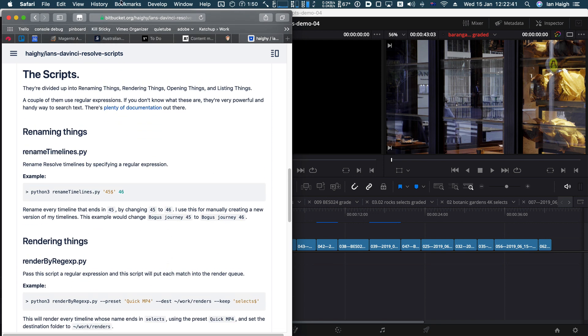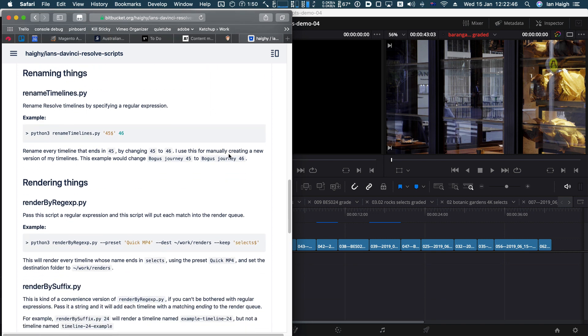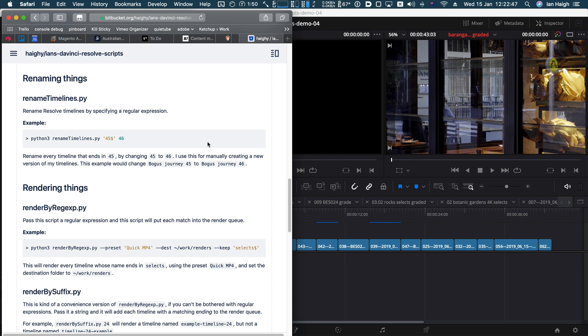So they're divided up into renaming things, rendering things, opening things, and listing things. So let's just jump straight in.